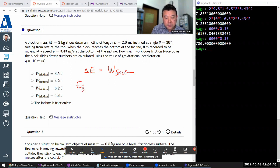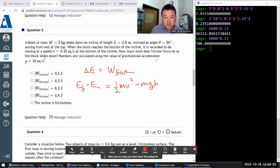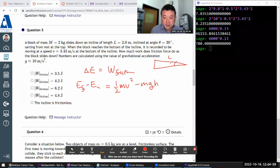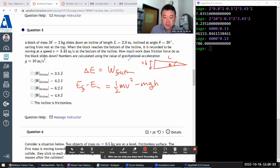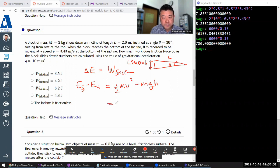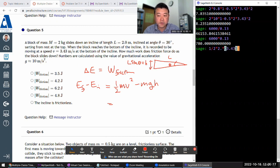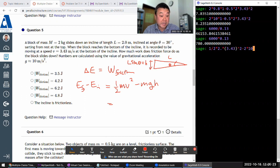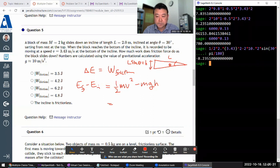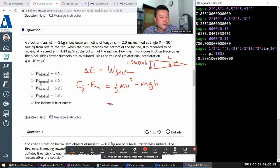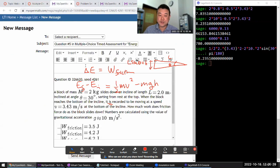So change of energy is going to be worked on by friction. And change of energy is energy final minus energy initial, which is going to be energy final, one half mv squared, minus energy initial mgh. And for something like this, L theta is height will be L sine theta. So I could do that. One half times mass 2 kilograms times 3.43 squared minus mass 2 times G, 10, times L, 2, times the sine of 30 degrees. Yeah. I don't know why it's doing this.